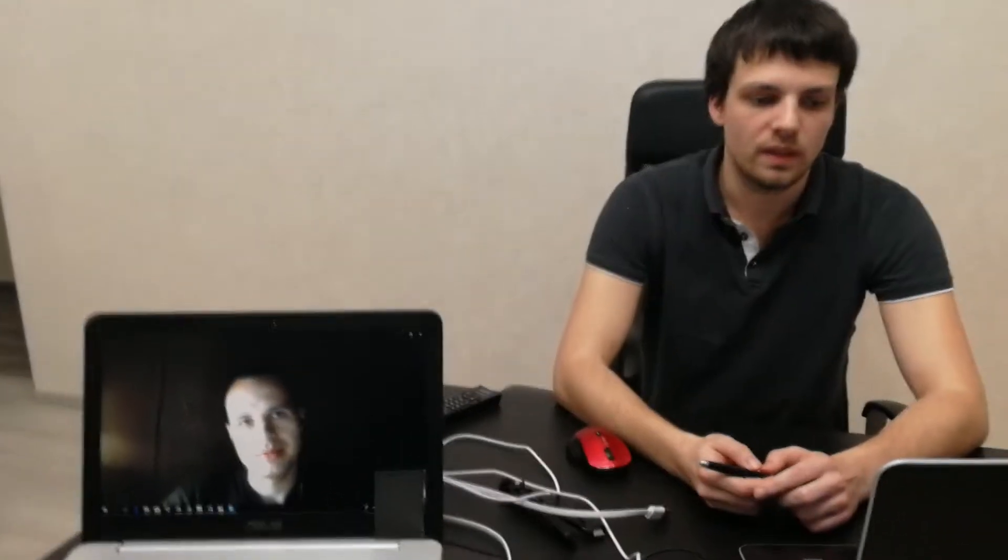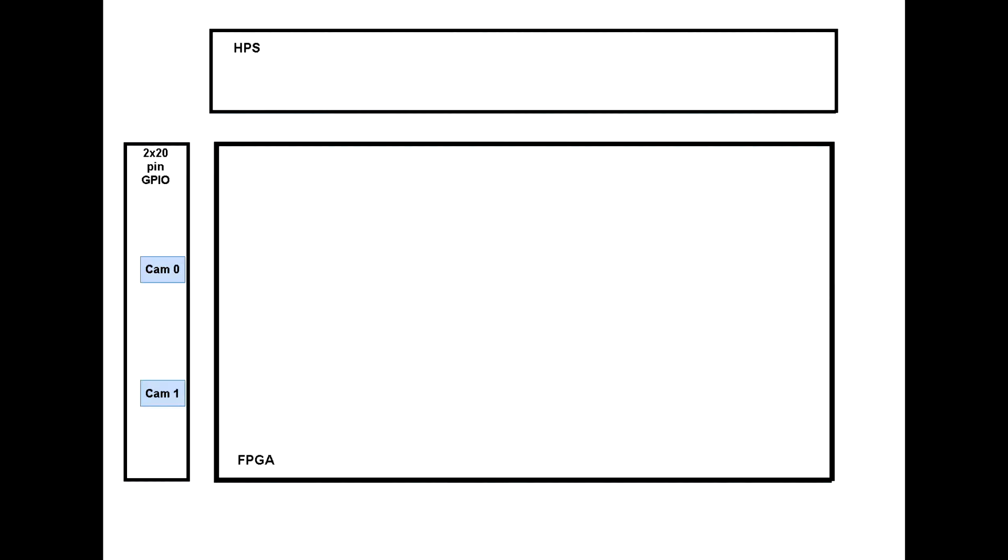Now, when the main idea of our work is clear, we can go on to detailed description of the project. We use two cameras shooting videos simultaneously with different exposure. First is low, second is high.